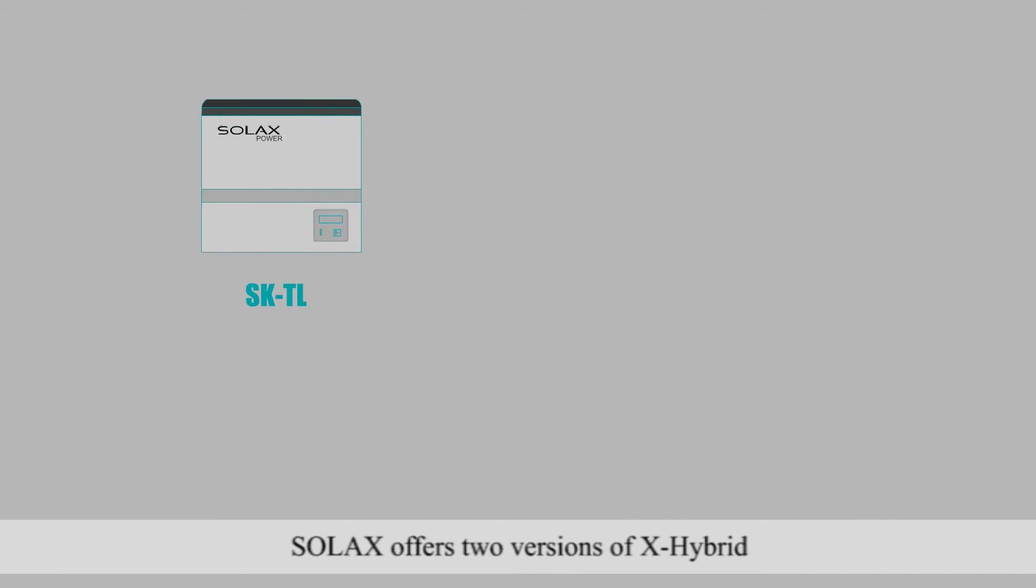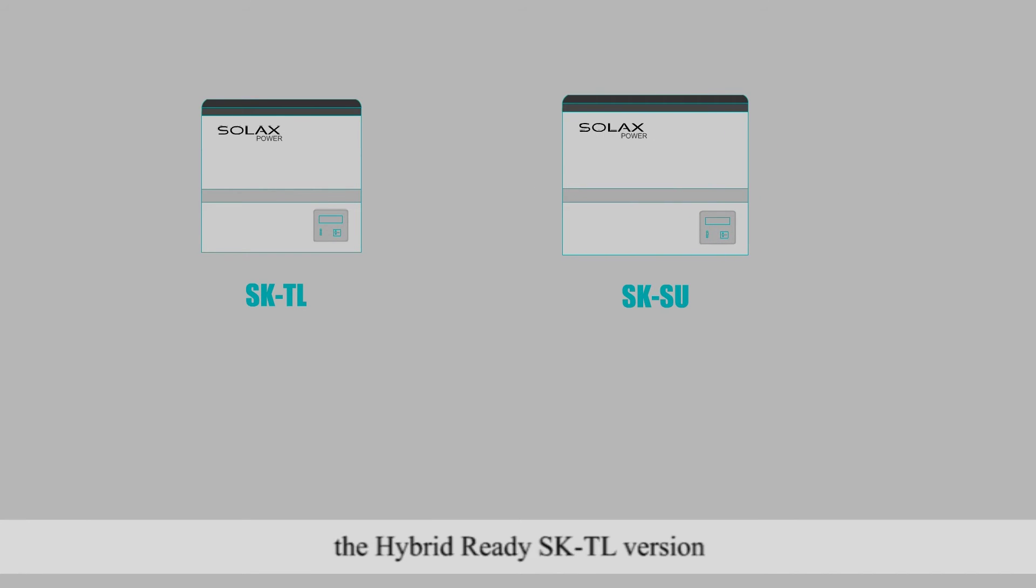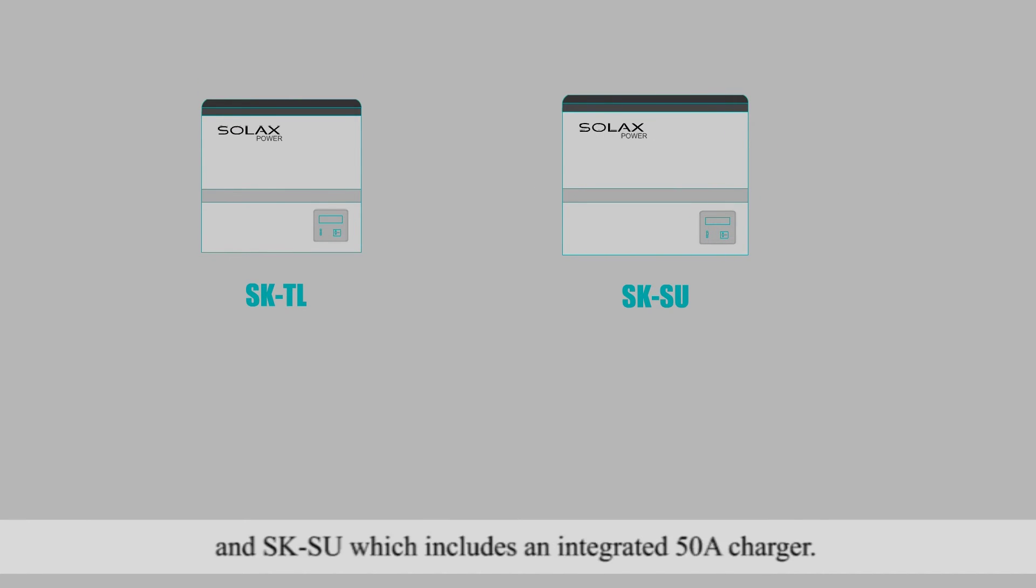SolarX offers two versions of X-Hybrid, the hybrid-ready SKTL version, and SKSU, which includes an integrated 50-amp charger.